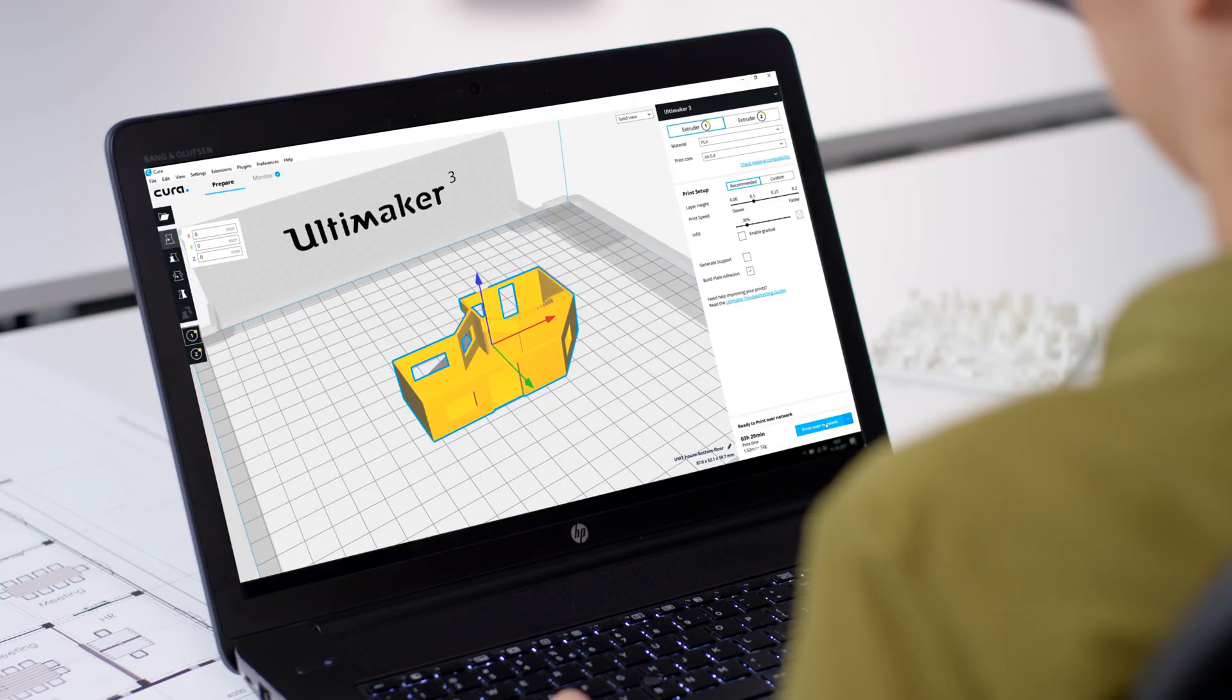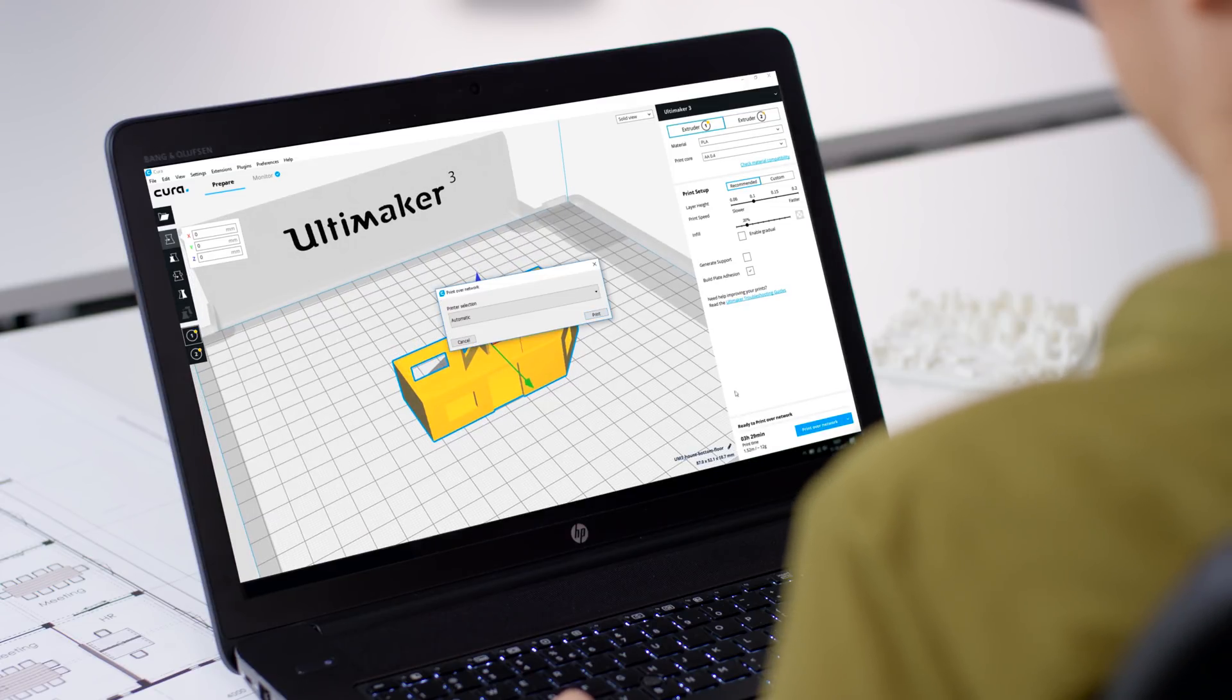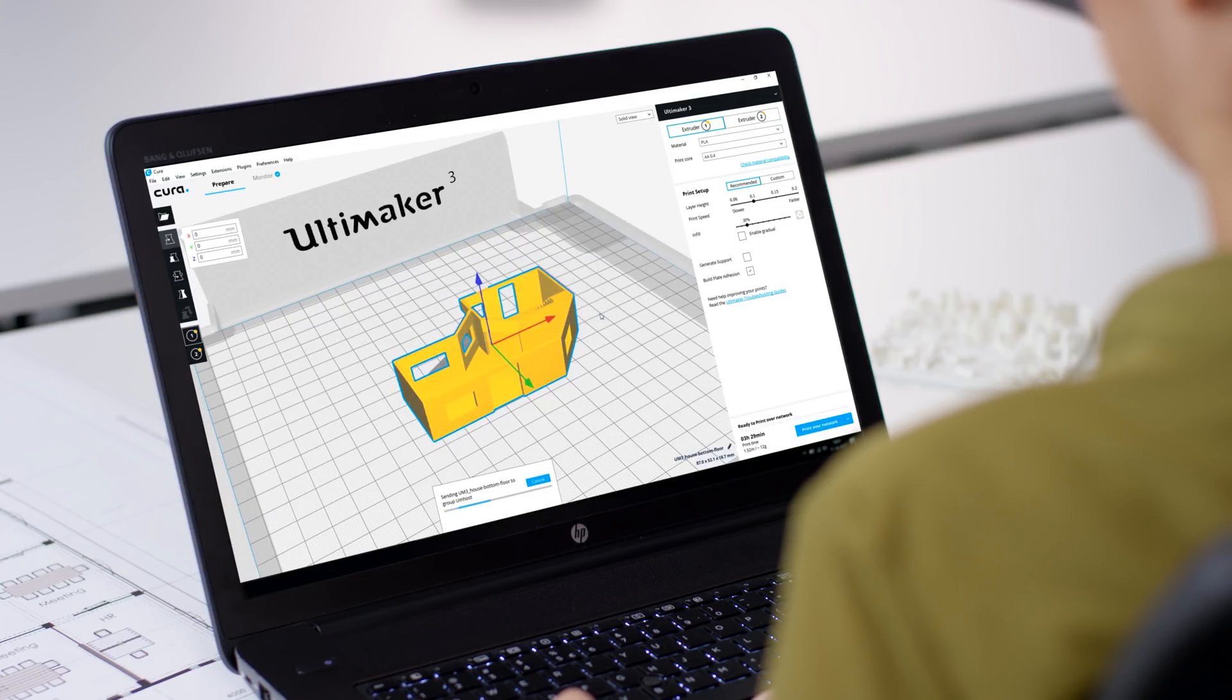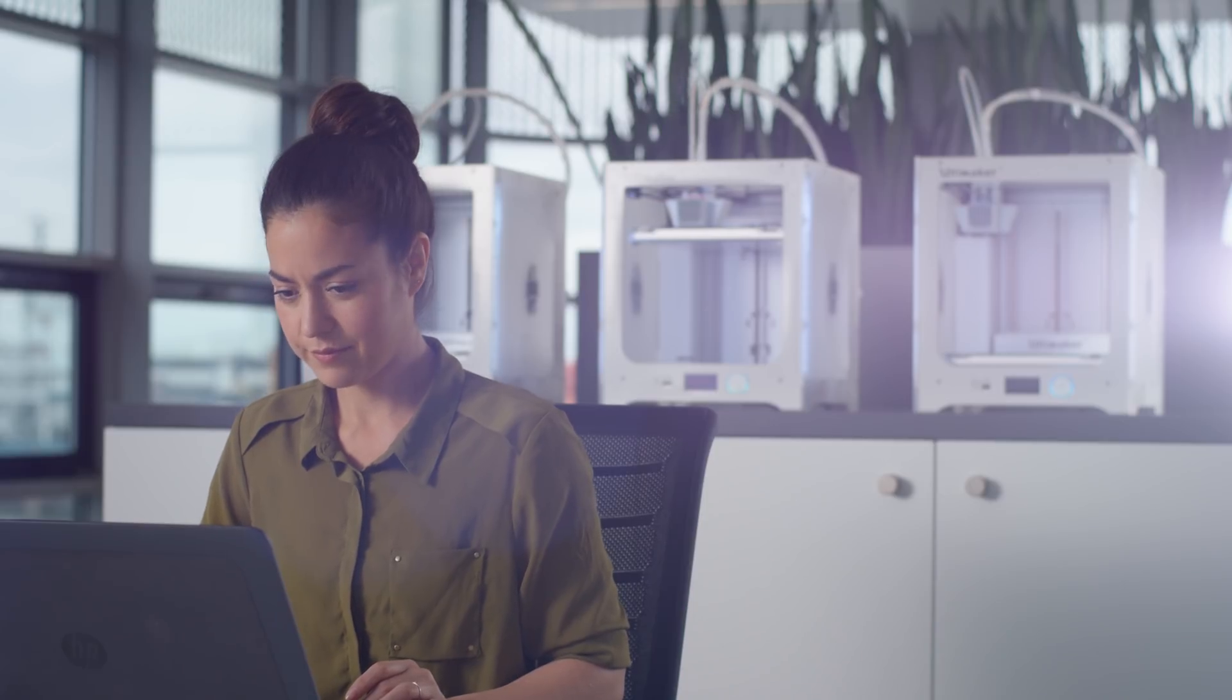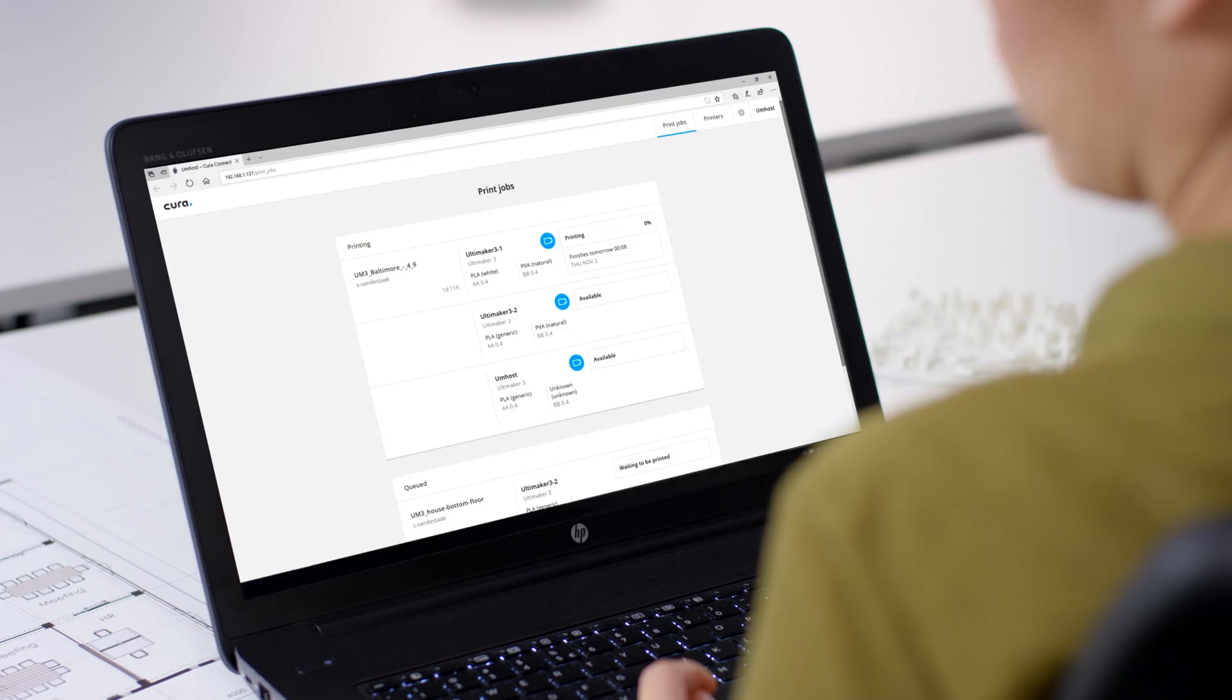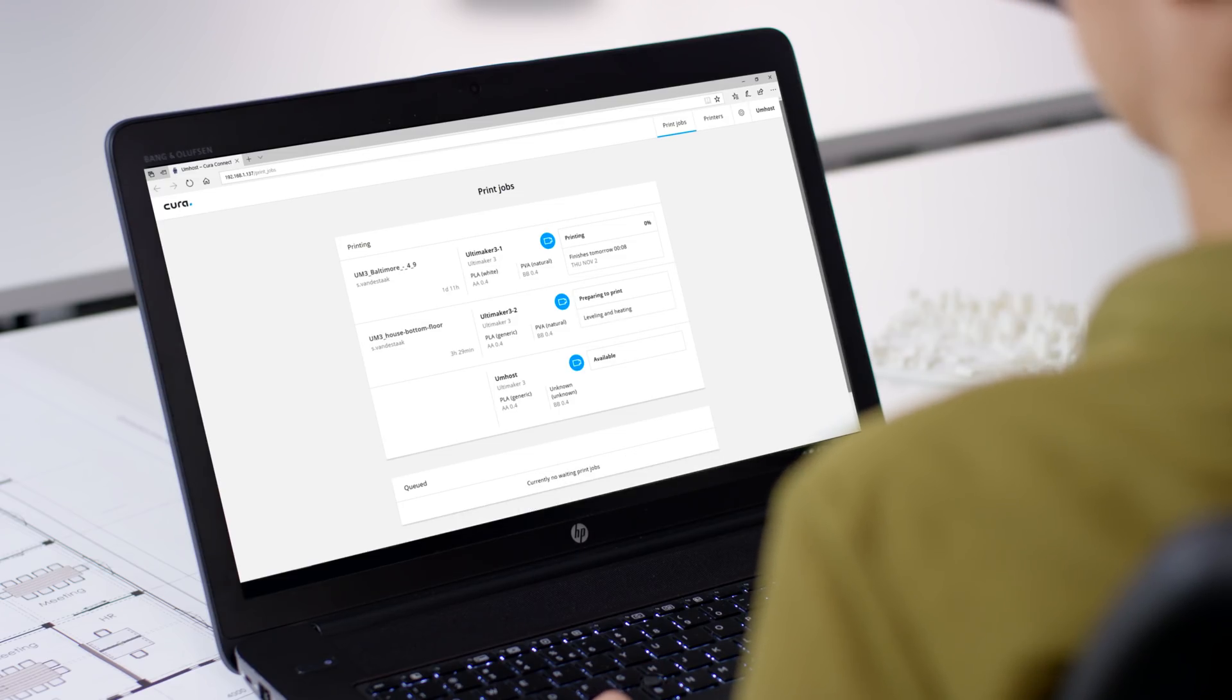The second print job is sent to the group in exactly the same way as the first print and is automatically assigned. If the printer is available, it will immediately start printing.